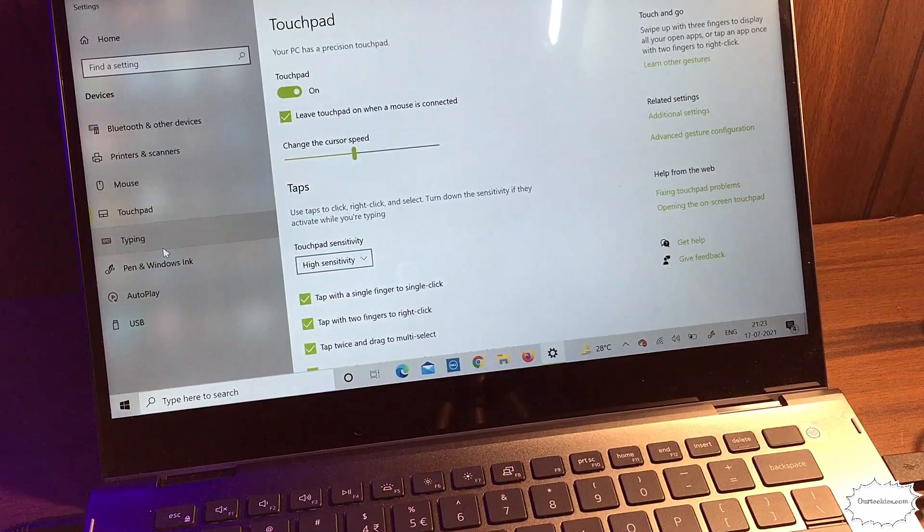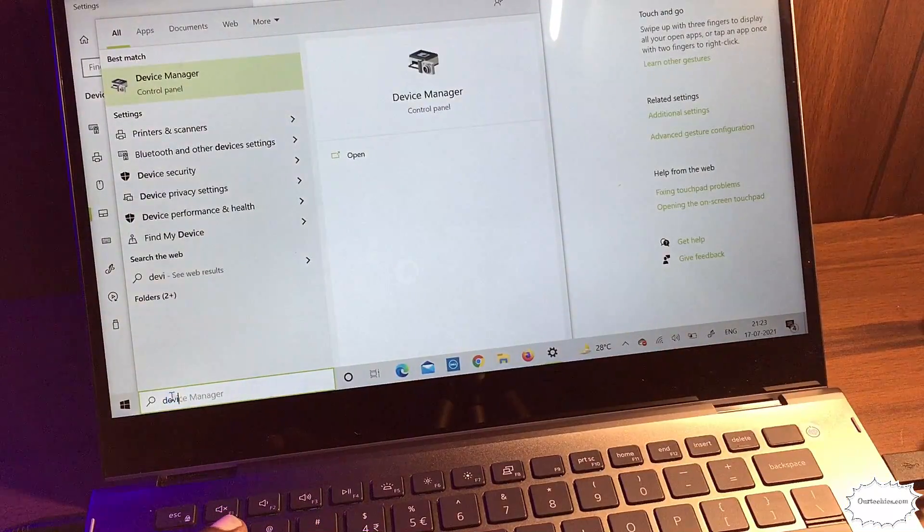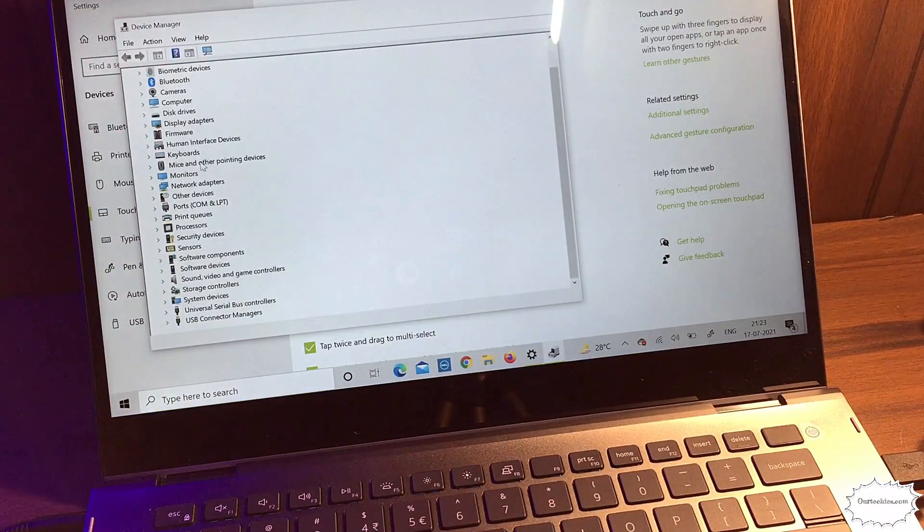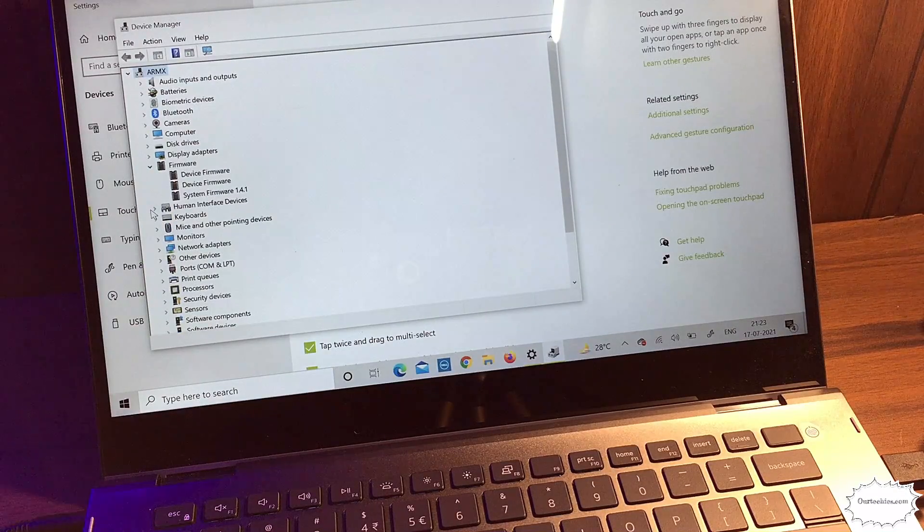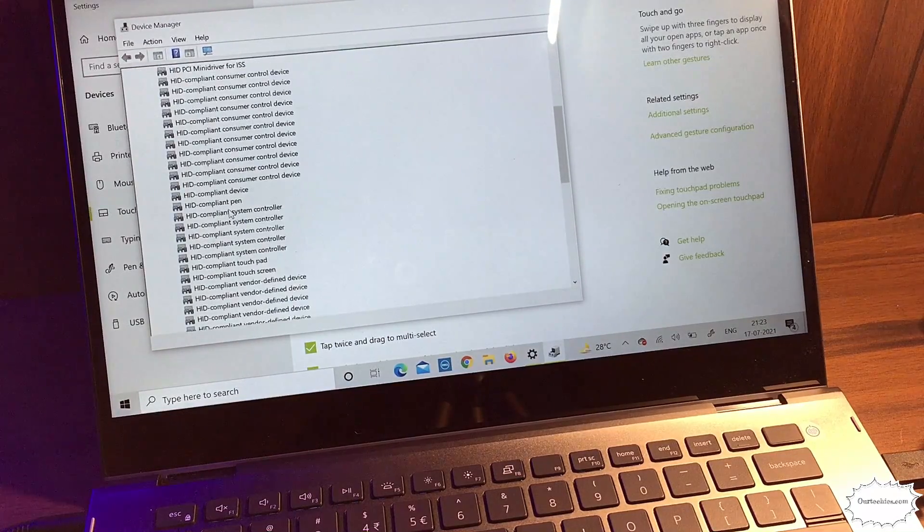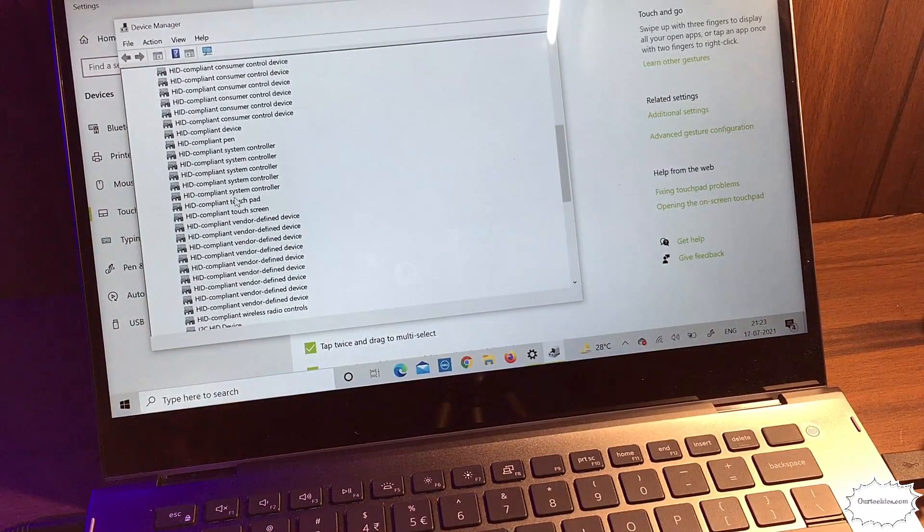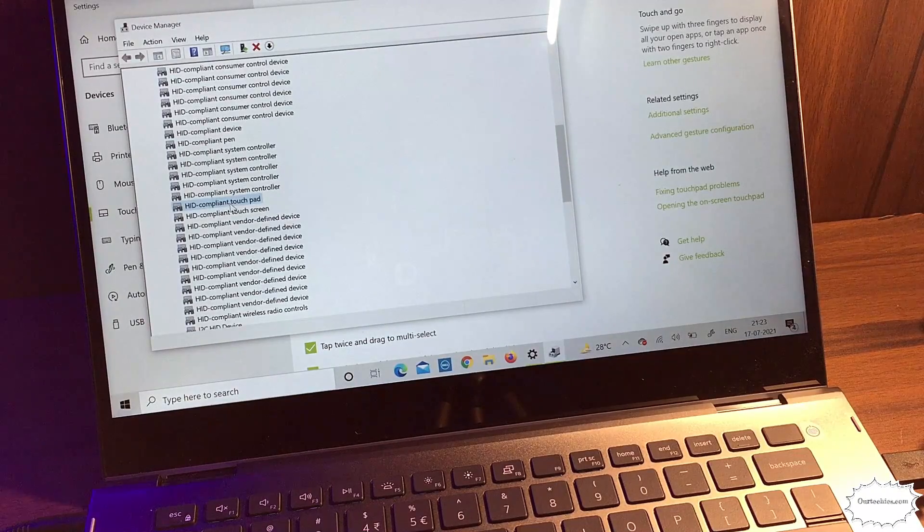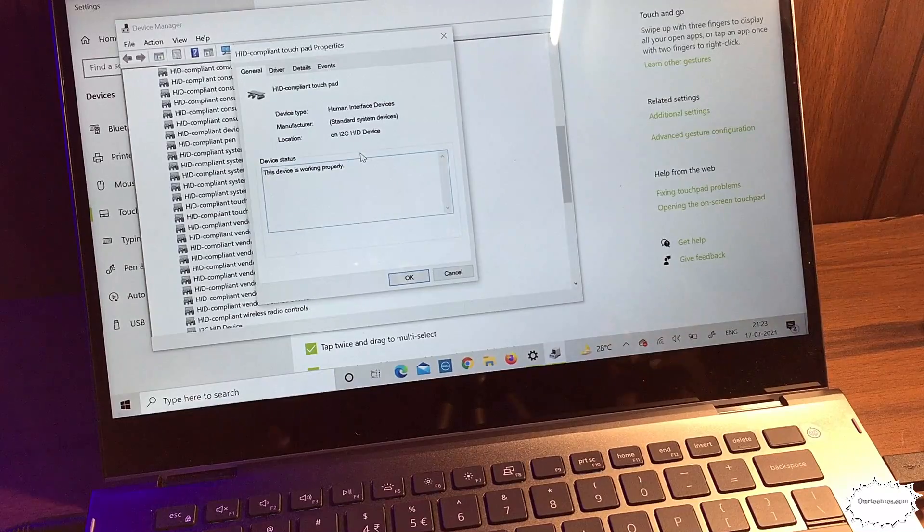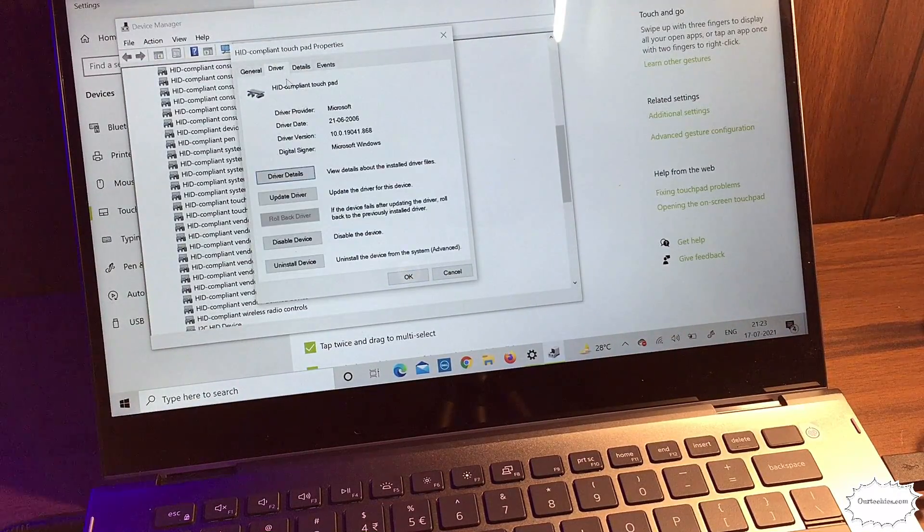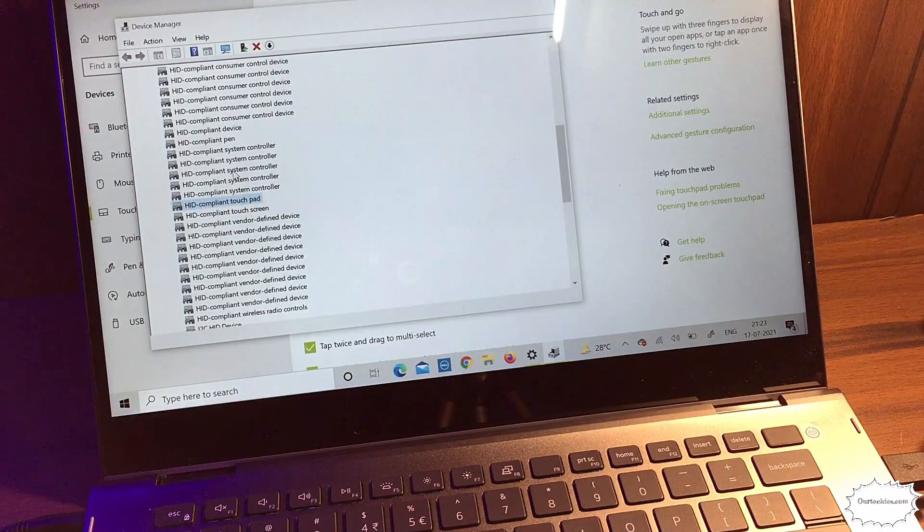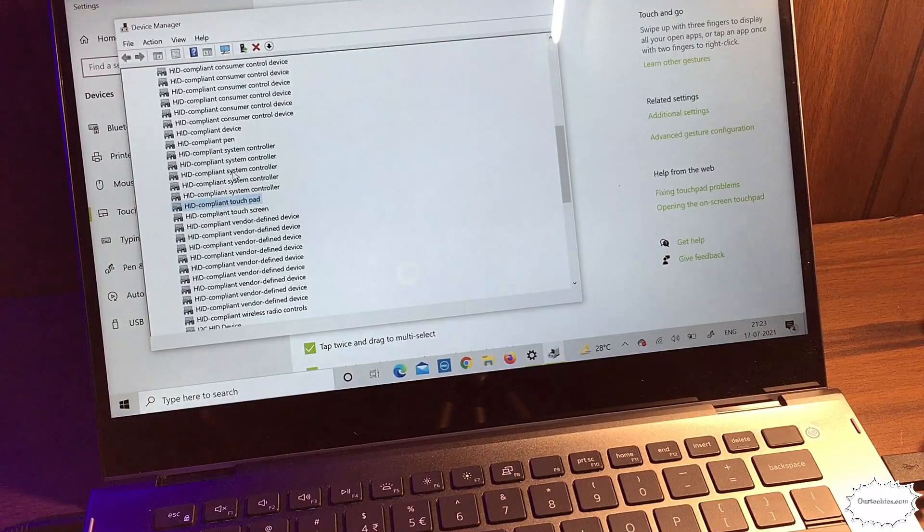The last fourth method - if none of them work, this will definitely work. Simply go to Device Manager, then go to Human Interface Devices. Here you will search for touchpad option. The touchpad should be showing device working properly. If it shows disabled or a warning symbol, simply update your driver and it will start working.